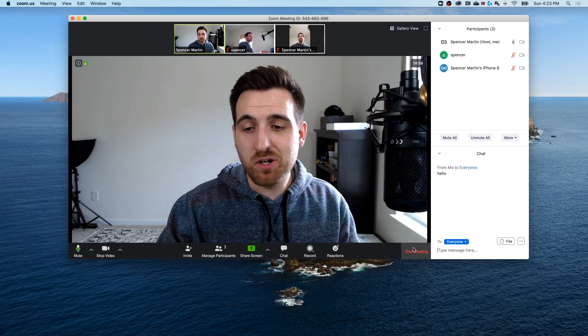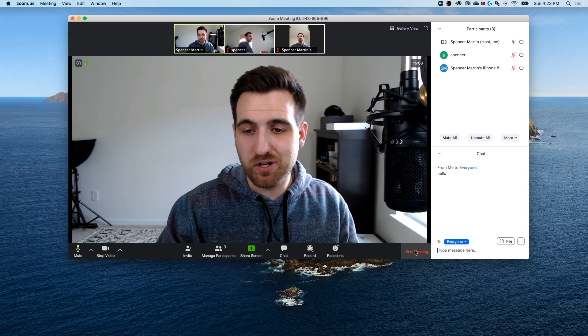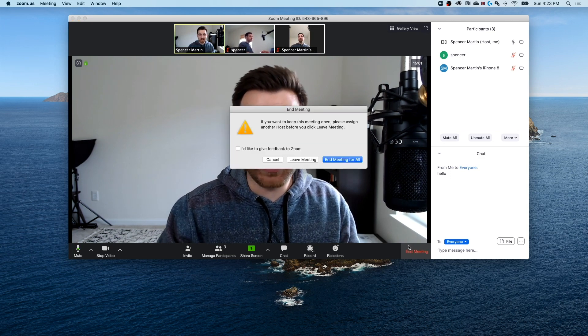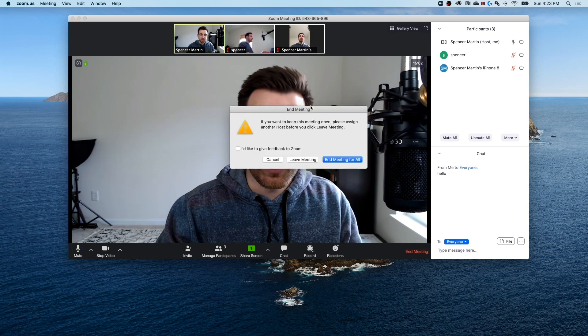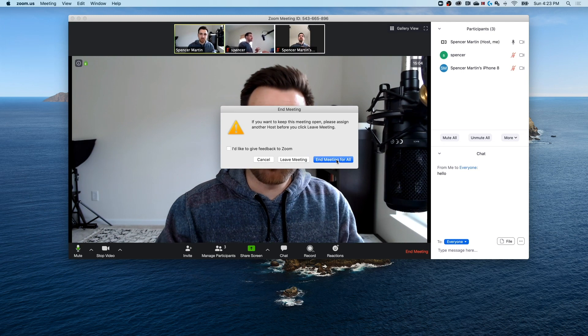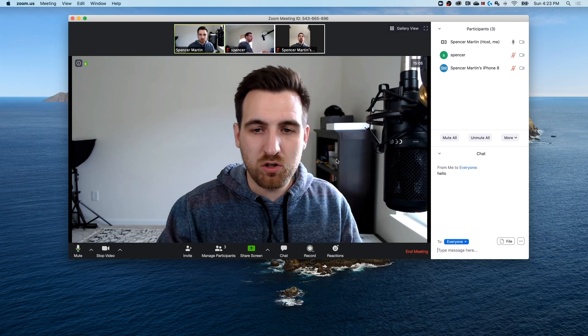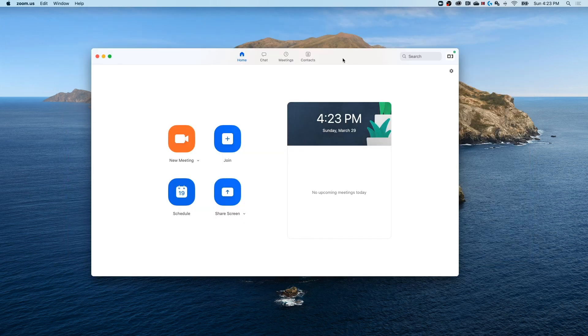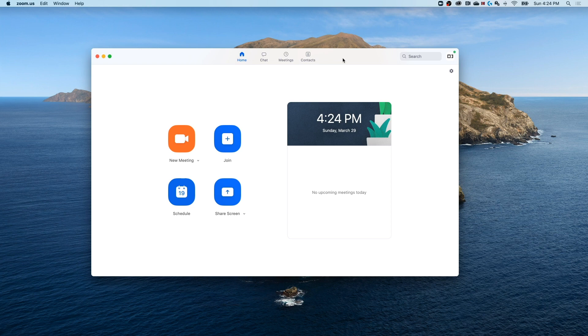Now once you are done with your meeting, you can go down here and click end meeting. And you can either leave it or you can end the meeting for all. If we do that, it's just going to close out of the meeting completely and all of the participants are going to close out as well.